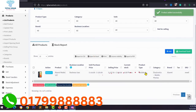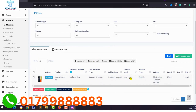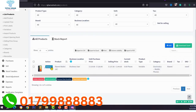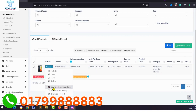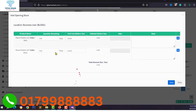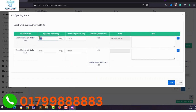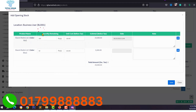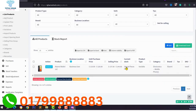We have now added our product and variation. The current stock is zero. To adjust your stock, click on Actions and select 'Add or Edit Opening Stock'. Type the product stock quantity — for example 200 pieces of red color and 50 pieces of blue color — then click save. Our current stock is now 250 pieces.